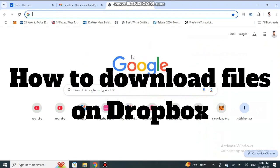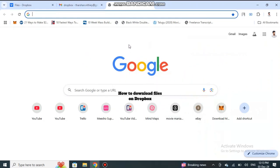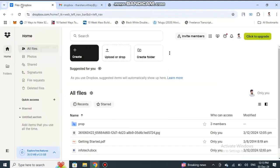How to download files on Dropbox. Downloading files on Dropbox is pretty straightforward. Firstly, go to Dropbox and log into your Dropbox account.